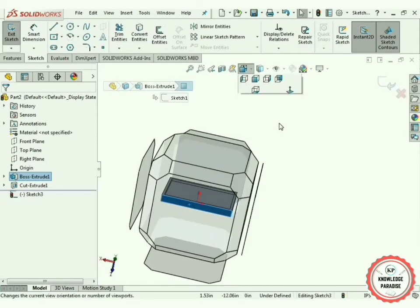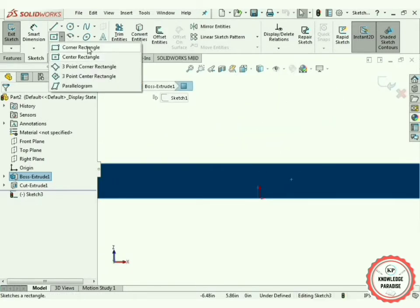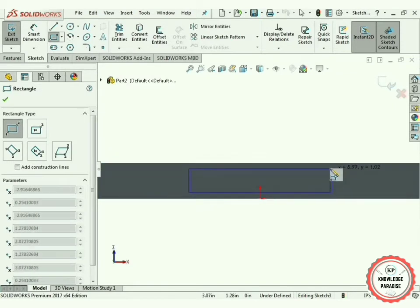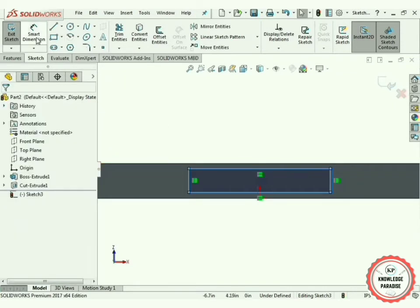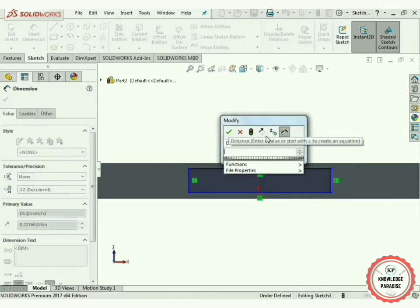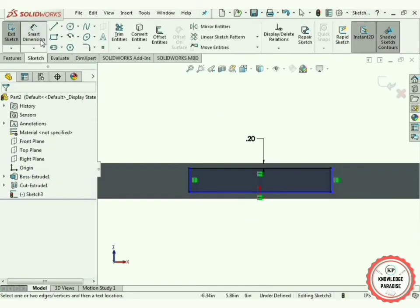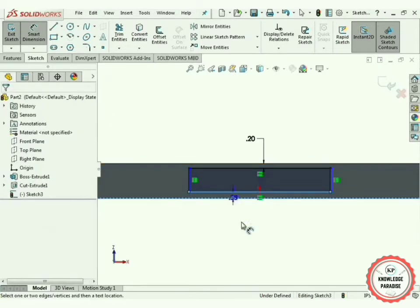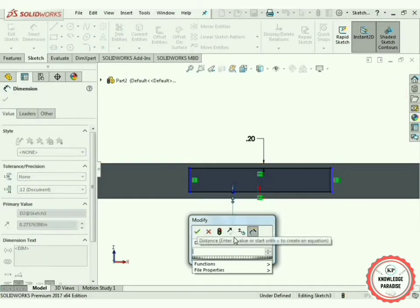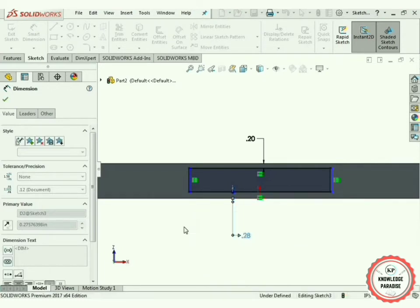Now select the bottom surface of this LED screen, go to Sketch mode, and select Normal. Now select Corner Rectangle and create a corner rectangle. Press OK. Again use Smart Dimensioning — select this line and this line — 0.2 inches will be perfect. Again select Smart Dimensioning, select this line and this line, and create this distance as 0.2 inches. Press OK.